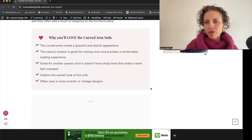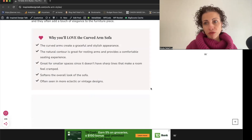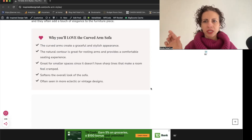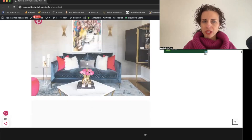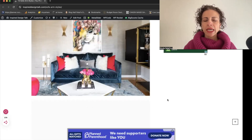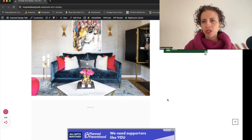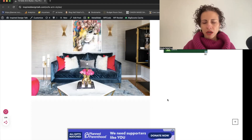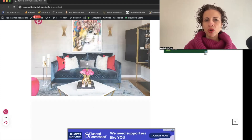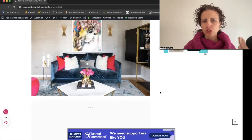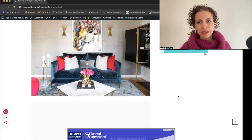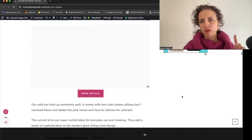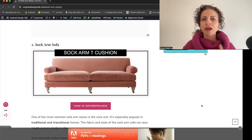The curved arm sofa is great for transitional, contemporary, and modern spaces — it has a graceful, stylish, and elevated appearance. It's also good for smaller spaces because, unlike the sock arm which extends outward and adds to the overall width of the sofa, the curved arm stays more compact. The one in our home is from Interior Define, in velvet fabric with gold legs, and it's super comfortable.